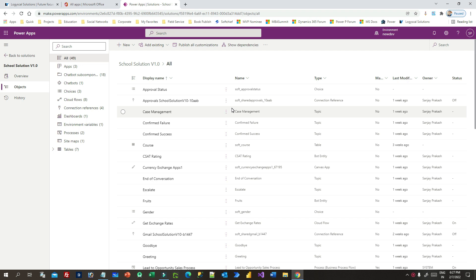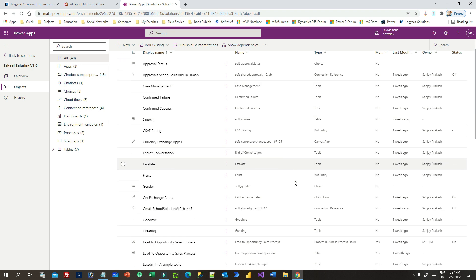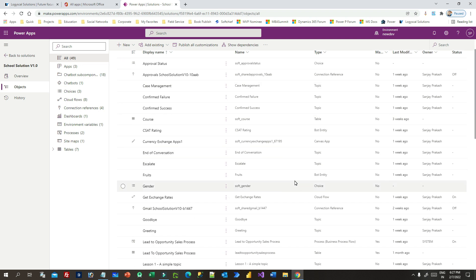Environment variables serve as input to various other application objects, separating the parameters from the consuming objects, which allows you to change the values within the same environment or when you migrate solutions to other environments. For example, if you want to export your solution from your development environment and import it in production, and you have an environment variable, you can change that while exporting or while importing the solution in the target environment.